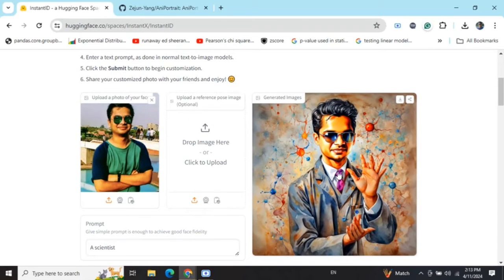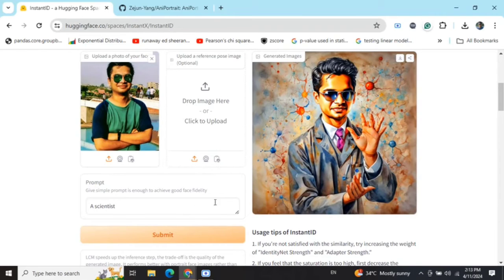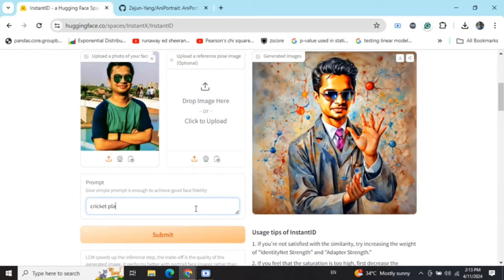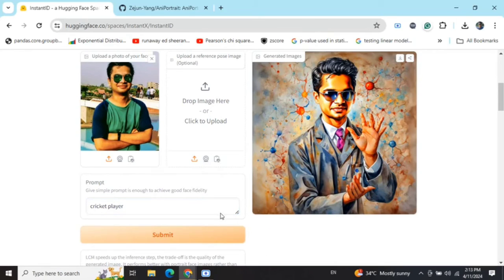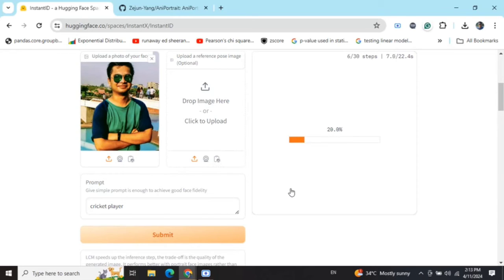Now you can see the image that is getting generated - quite interesting as it is able to take my face and give it a scientist profile. Now if I give it a prompt 'cricket player', this might again take a few seconds.